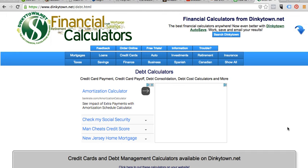The financial calculator that I like to use — one that gives you a scenario of what you're trying to do — is called dinkytown.net. I've known about this calculator for over 10 years. I used to use it when I had my business as a financial advisor to do all types of easy financial calculator scenarios. As you can see, they have all types of scenarios for any type of financial question or problem that you may have.